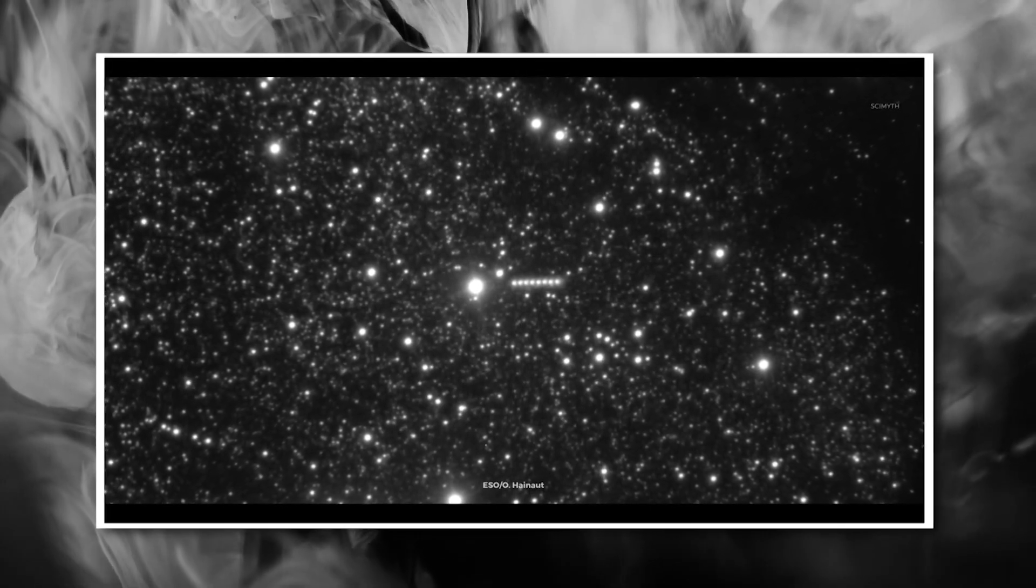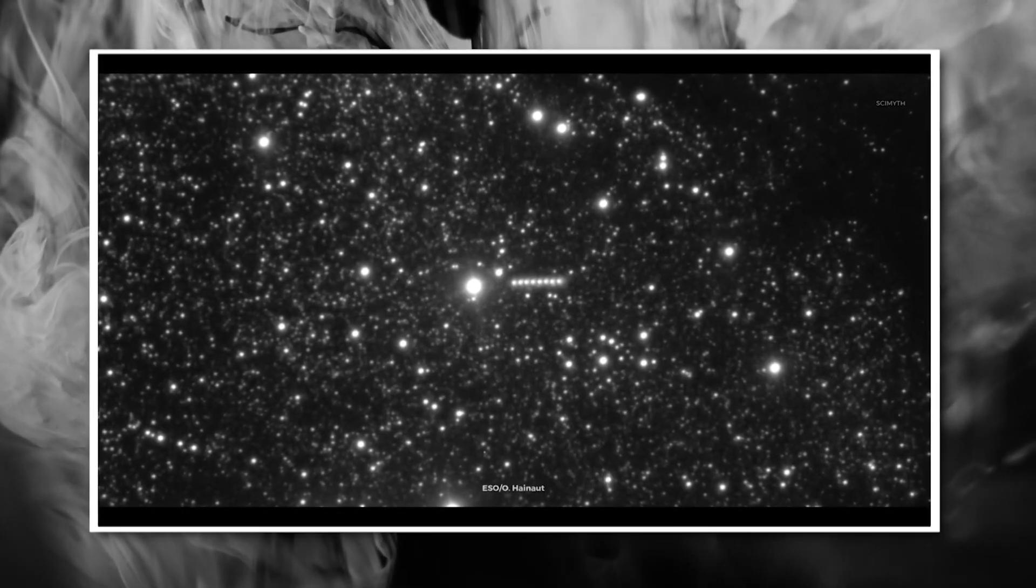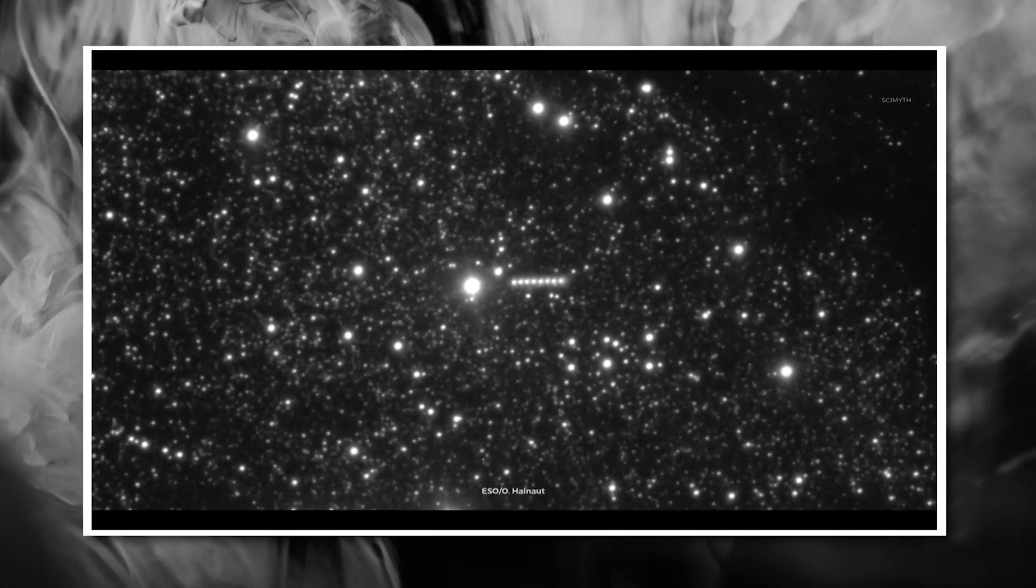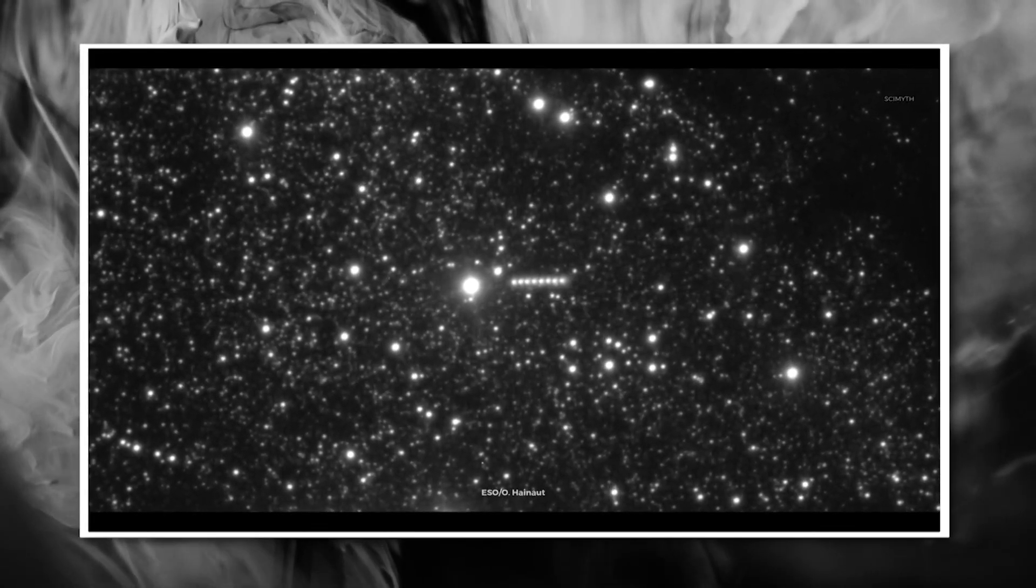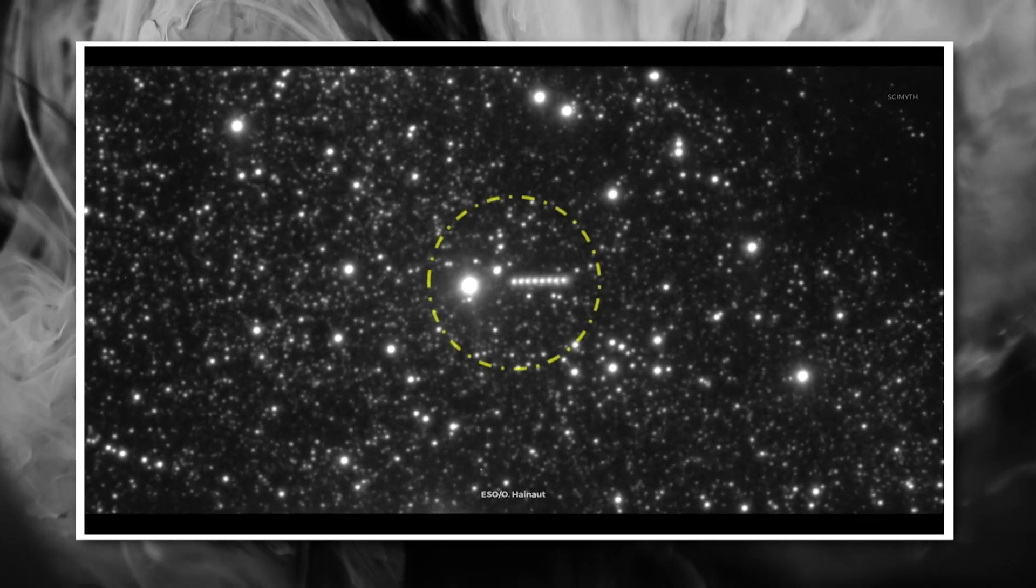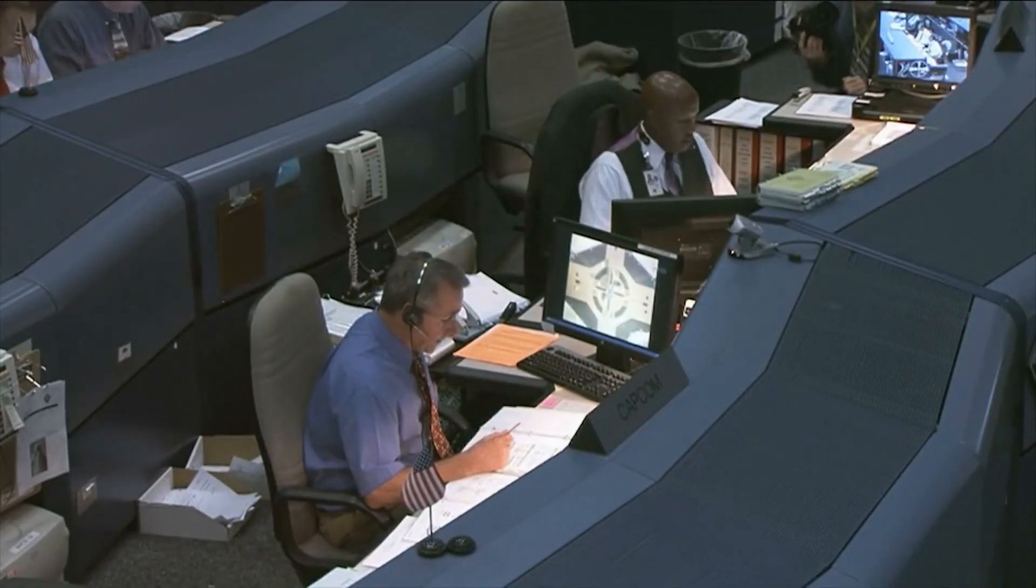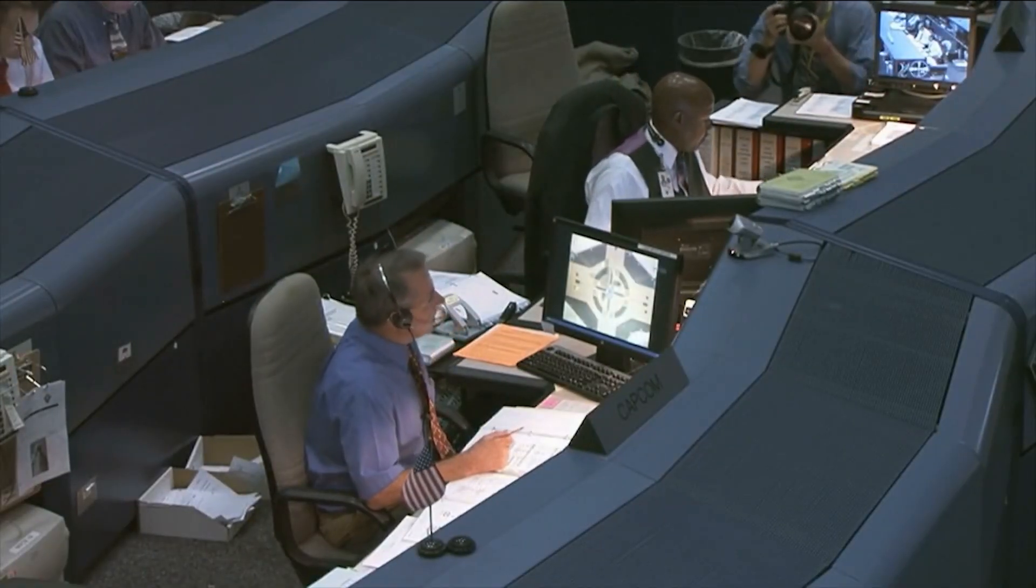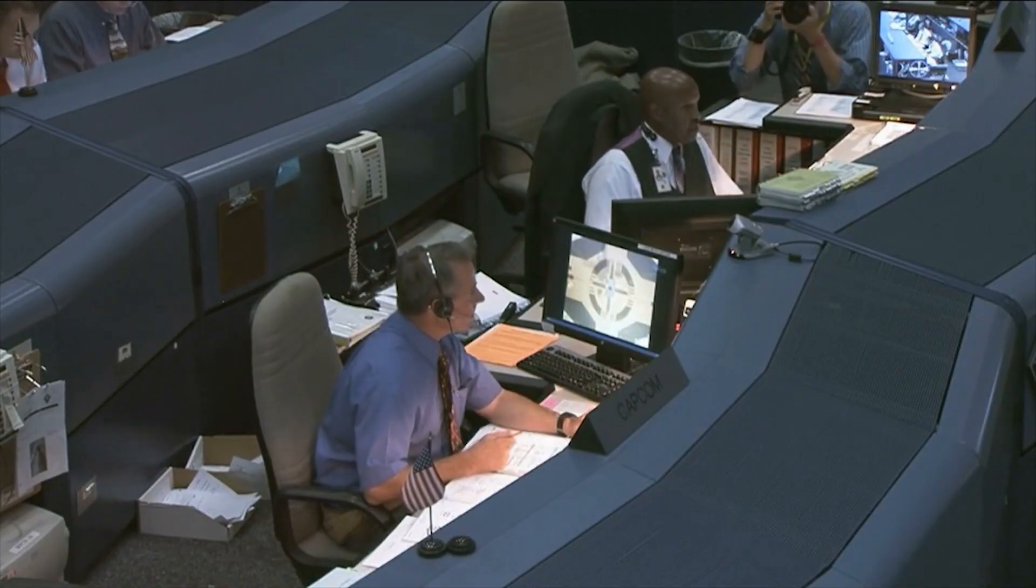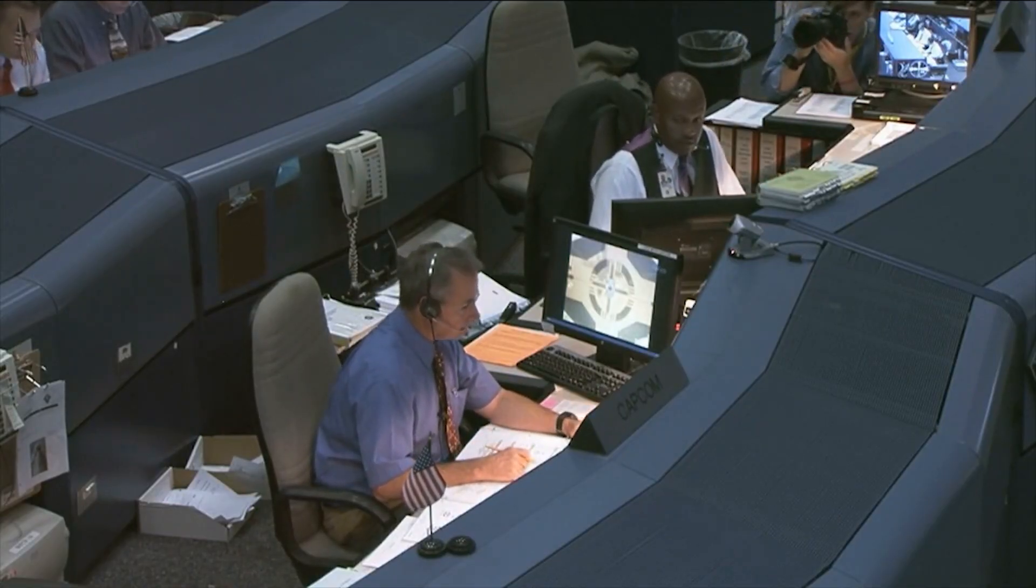Now you might be wondering, why is any of this worrying? So it's not a typical comet. The universe is full of weird stuff, right? Well, let me break down why scientists are genuinely concerned about this discovery. First, we need to talk about trajectories.